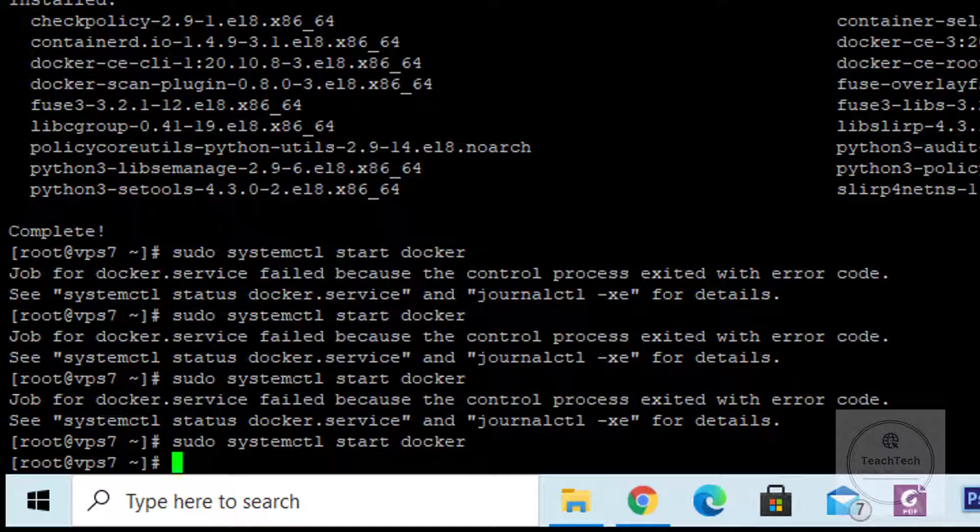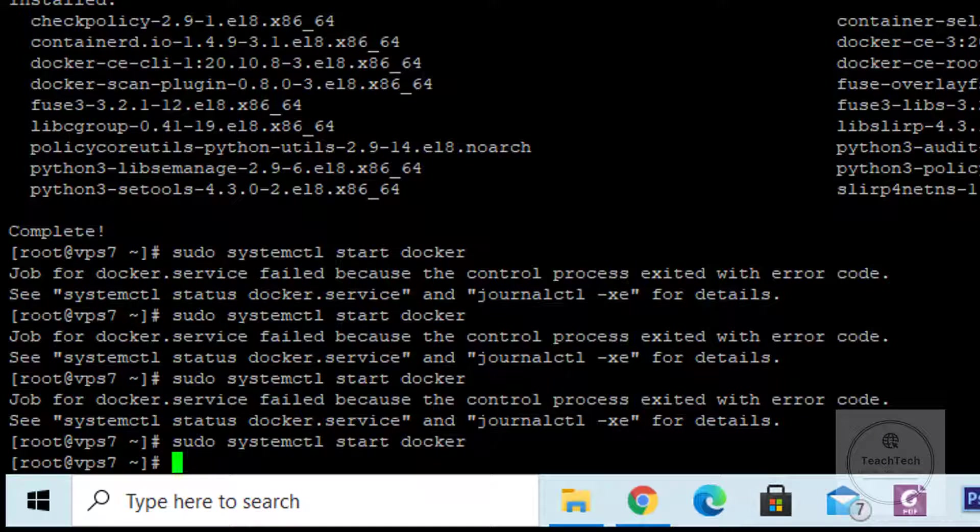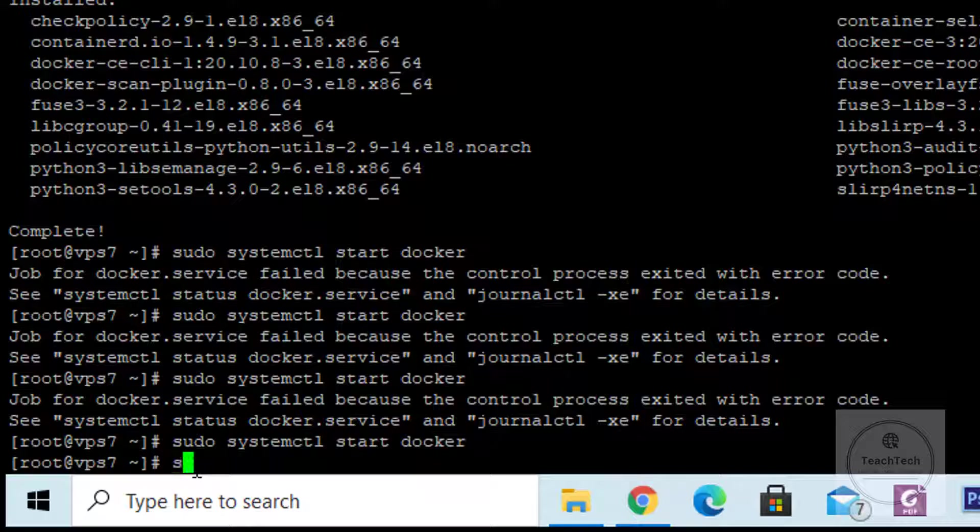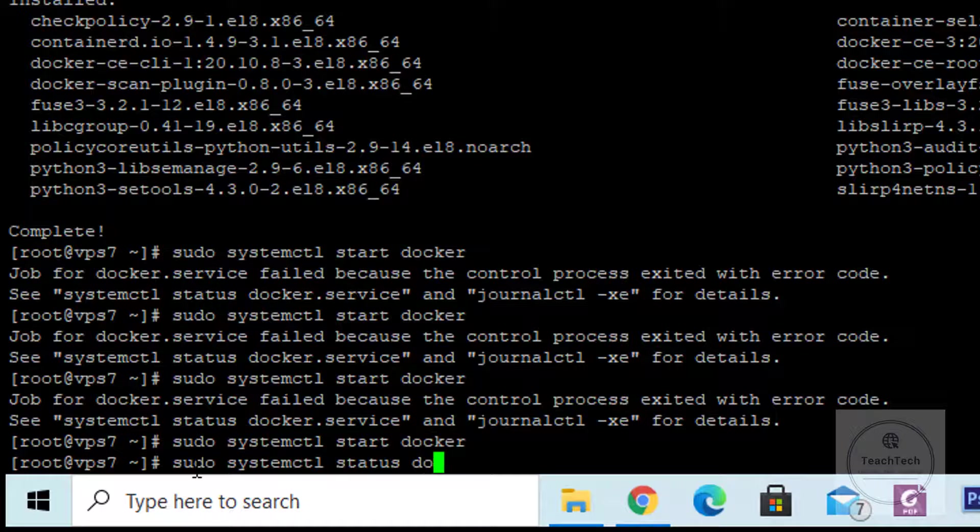Once the Docker daemon is started, it does not show any output. You can verify if it is running or not by checking the status of the Docker daemon. To verify the status, run the command: sudo systemctl status docker.